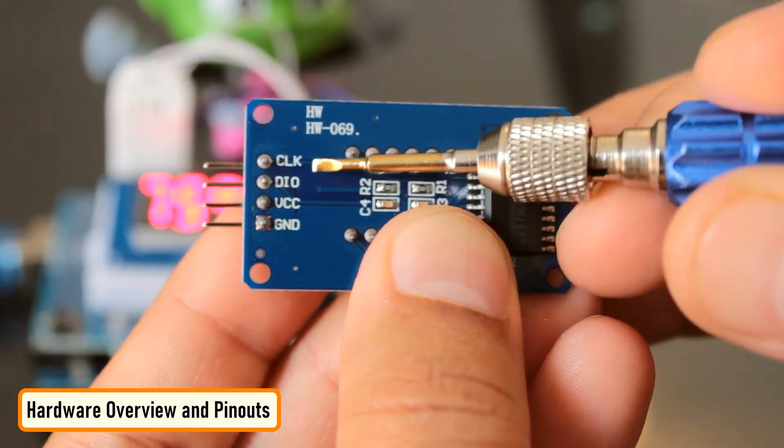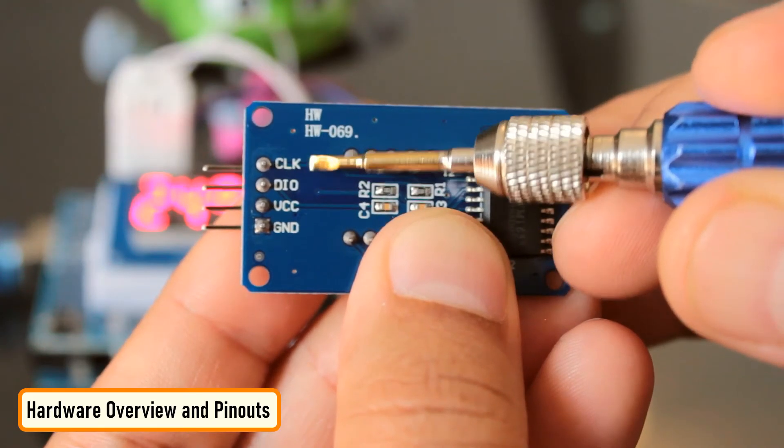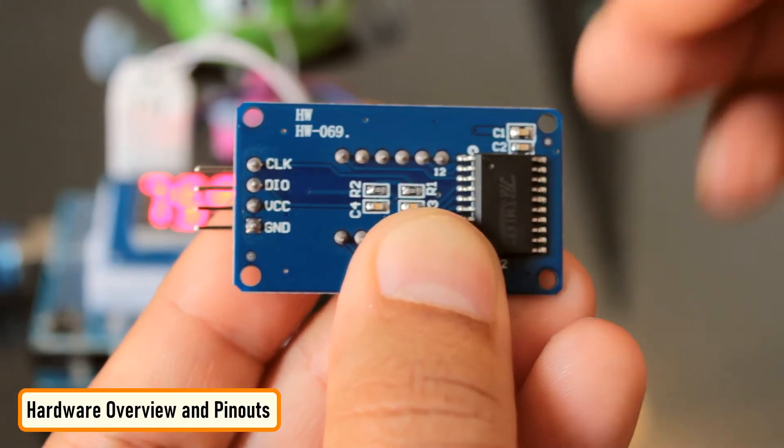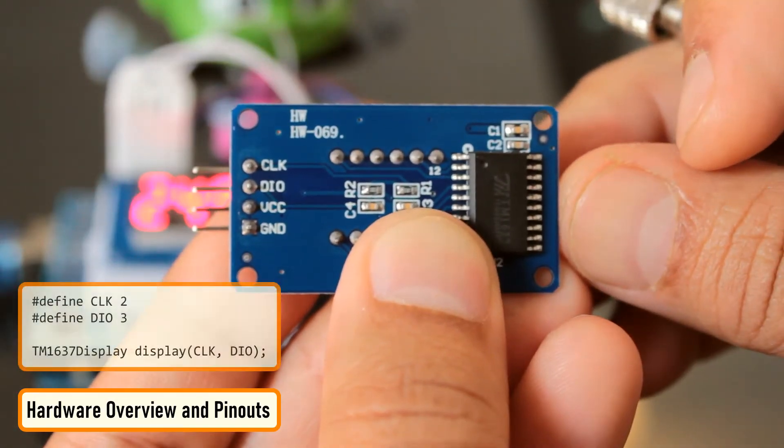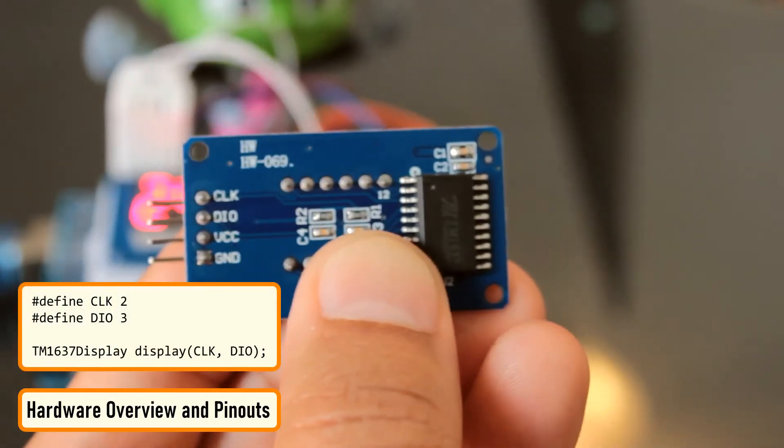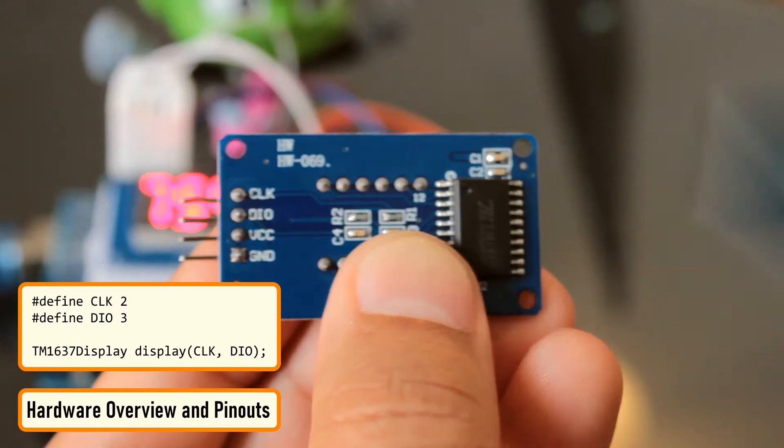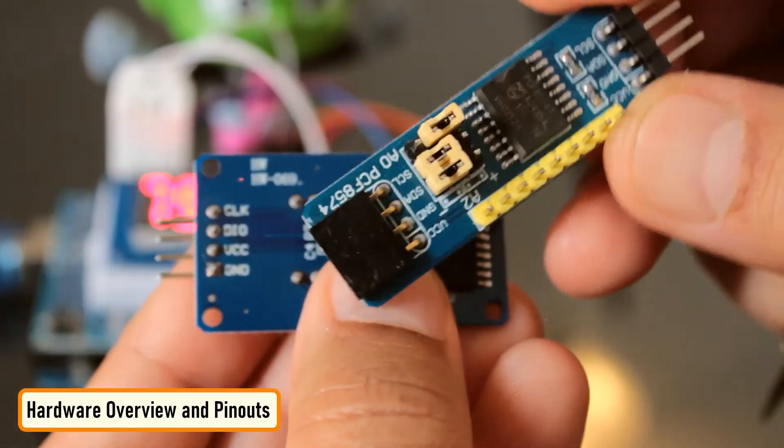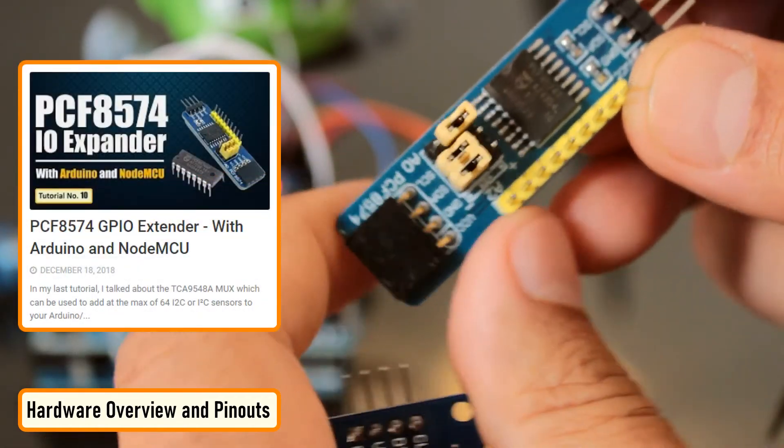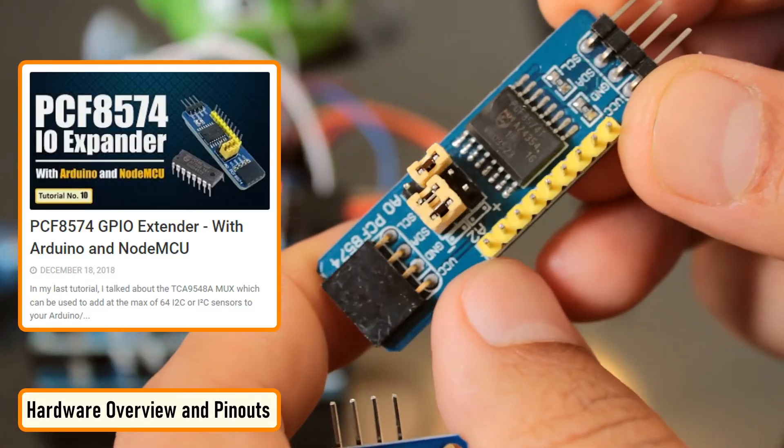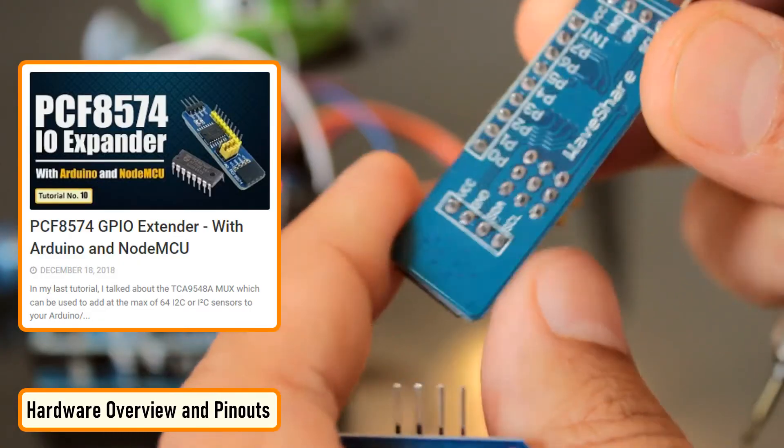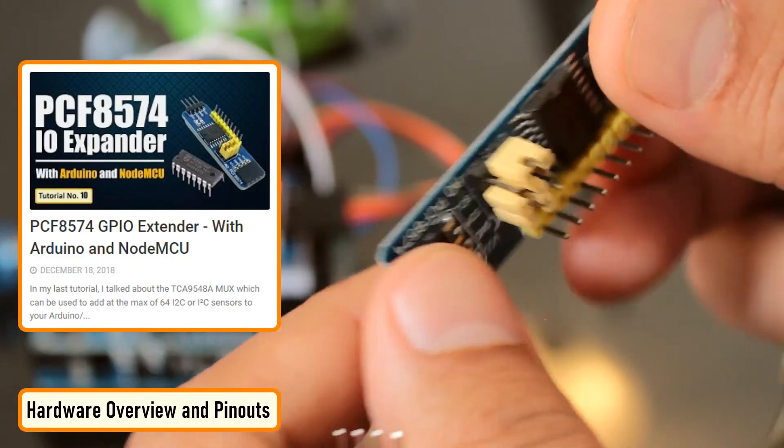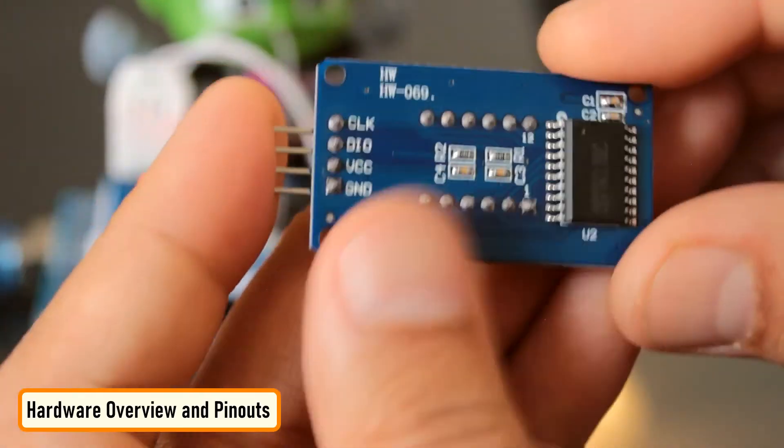This gives us an opportunity to hook up a lot of these modules to Arduino as long as each instance has a pair of its own. When writing the code, we just need to specify the pin pair and then use them in our code. If you run out of pins on your Arduino board, you can use a GPIO pin extender like the PCF8574. Please check out my tutorial on this extender module. The link is in the description below.